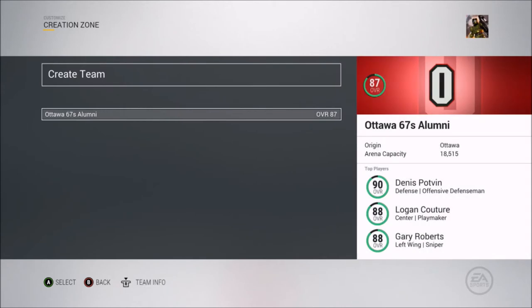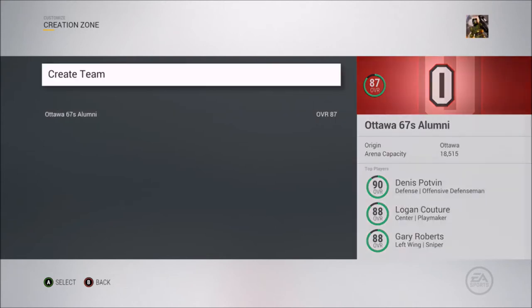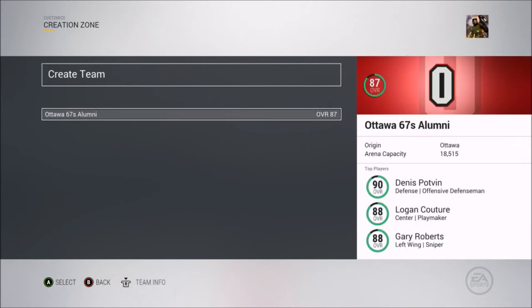I created my own teams with them as well, just because you can't put overage players into the CHL teams — you can only be 16 to 18 or 16 to 20 years of age in the CHL.